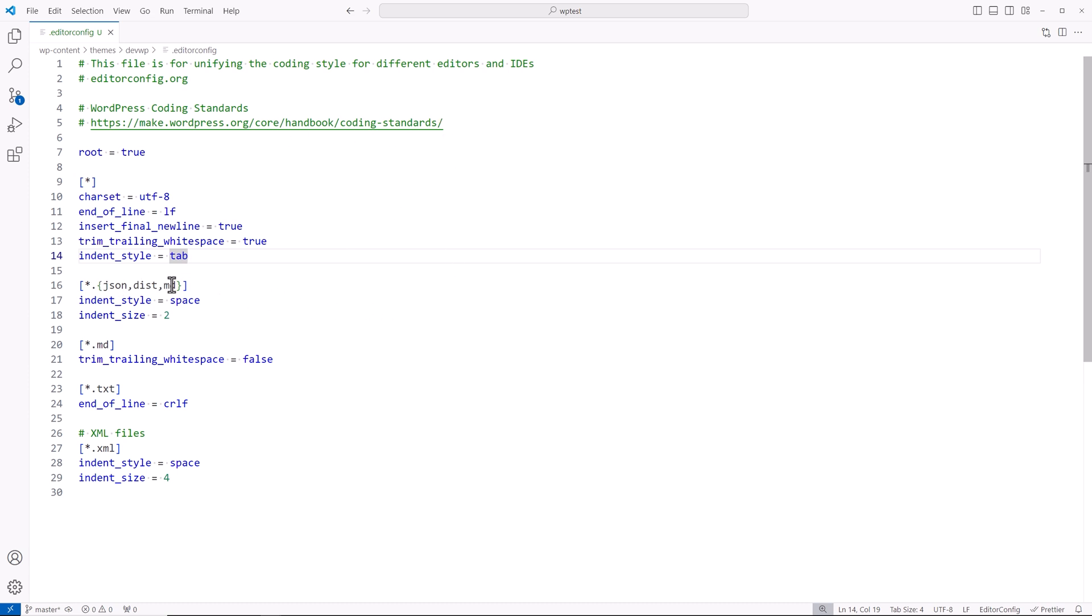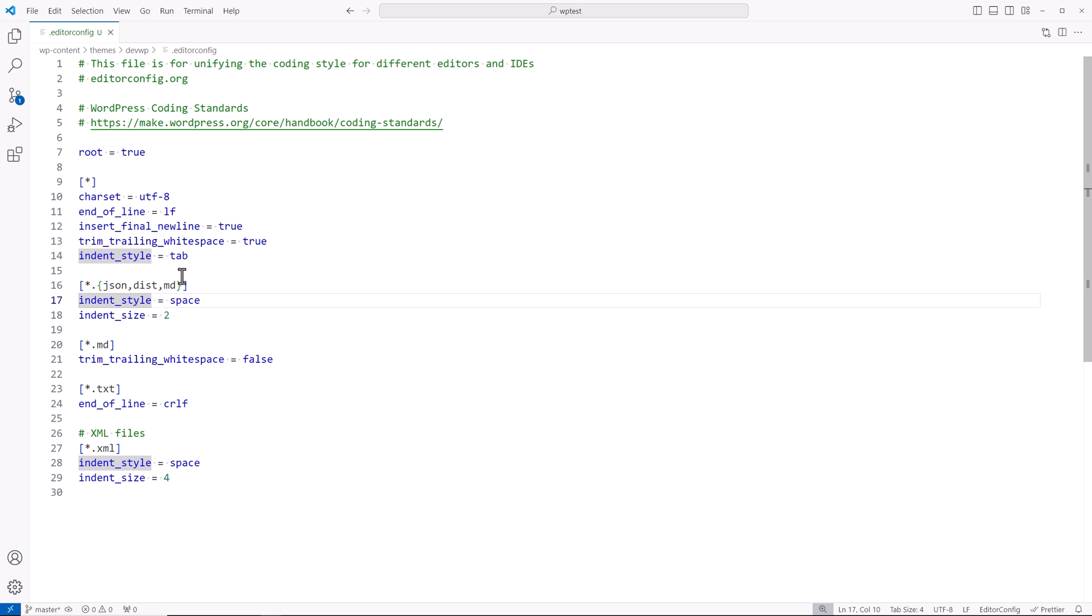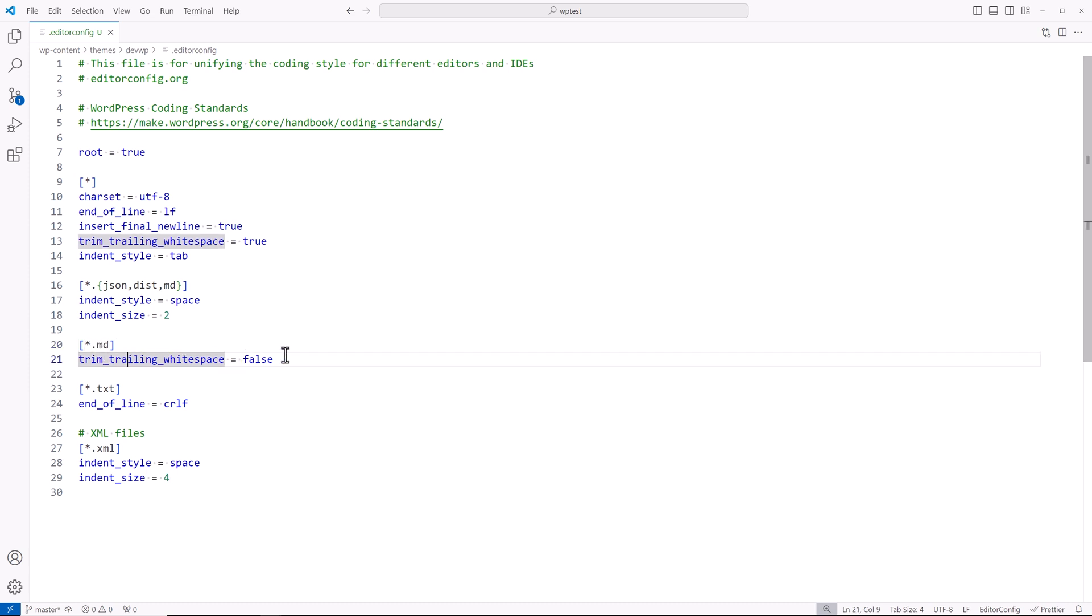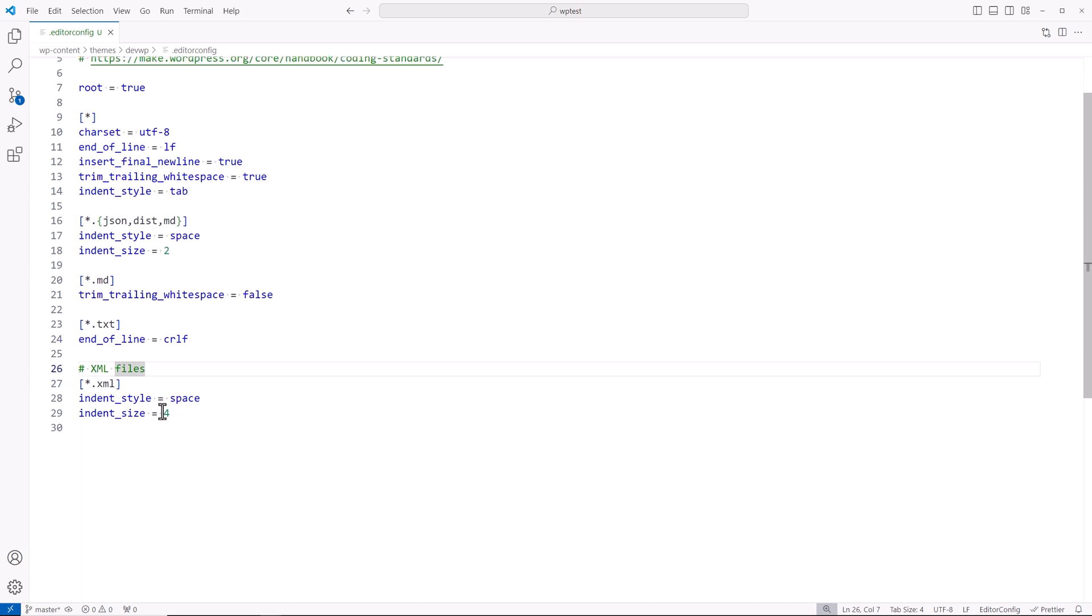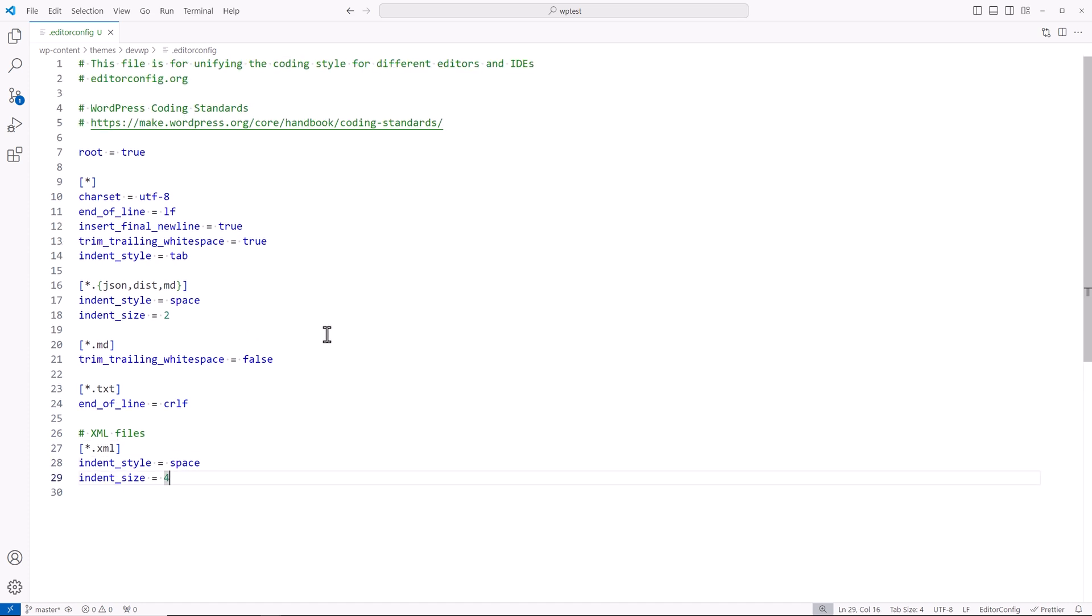But then I have these rules over here because some of the different files will require different rules. In these brackets I have the all and then period, and then in these braces I have the files that these rules are going to be applied to. It'll be JSON, dist, or MD file extensions. The indent style instead of tab will be space. Indent size will be two. You can set that to four, but now I have it set to two. For all MD files, I'm trimming the trailing whitespace. For TXT files, I'm going to leave it to CRLF. For XML files, it's going to be indent style space and indent size four. Now you can change these up. You can change the values. You can play around with it to suit your needs or your styling preferences. But this is just to make sure you have consistent styling in terms of your code and your projects.